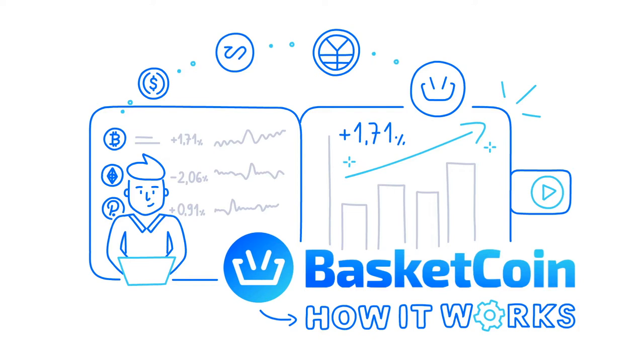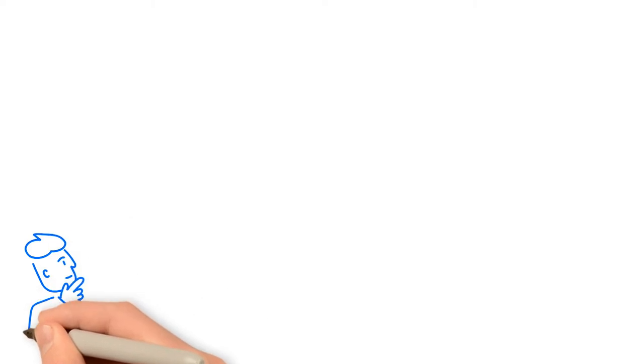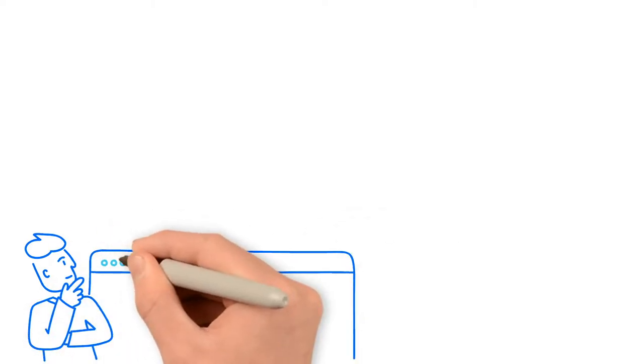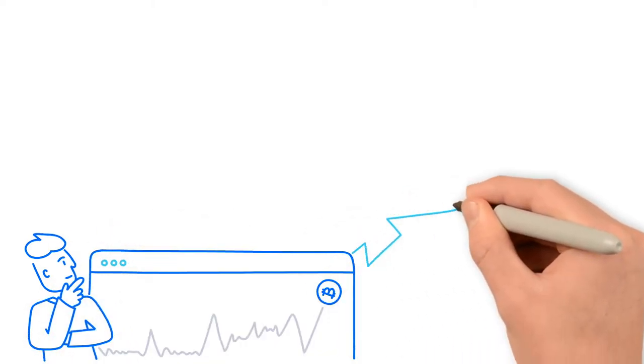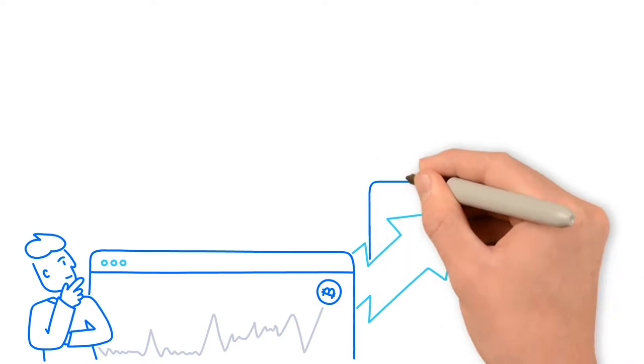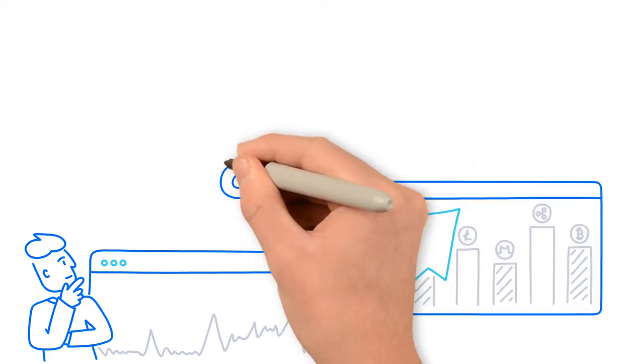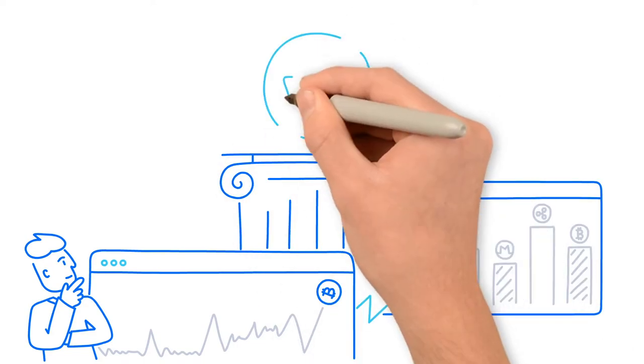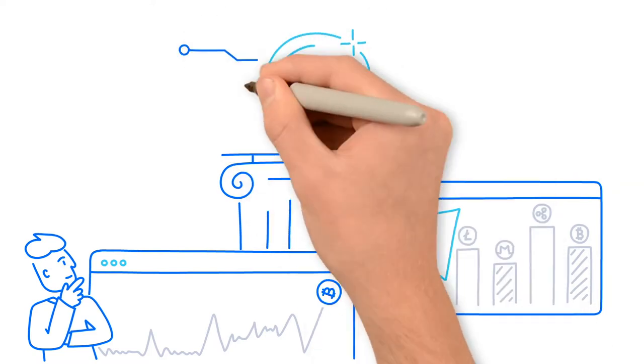BASKETCOIN. How does it work? Today, there are dozens of exchanges, hundreds of platforms for investing, and thousands of cryptocurrencies on the cryptocurrency market. However, there are few tokens as unique as BASKETCOIN.